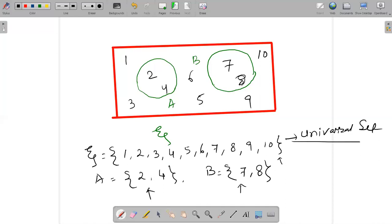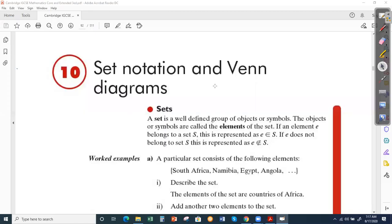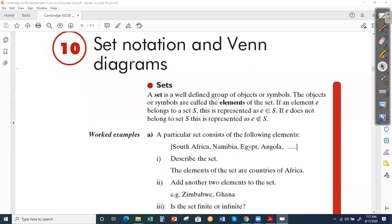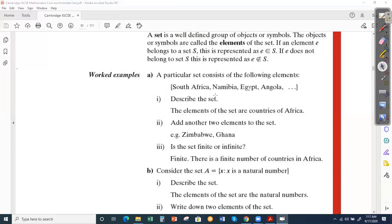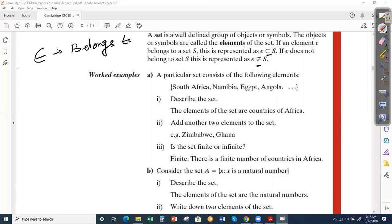Set notation and Venn diagrams — I've already explained these. There are two more symbols: one is called 'belongs to' (∈) and the other is 'not belongs to' (∉). When you represent any set, the set should come within curly brackets.